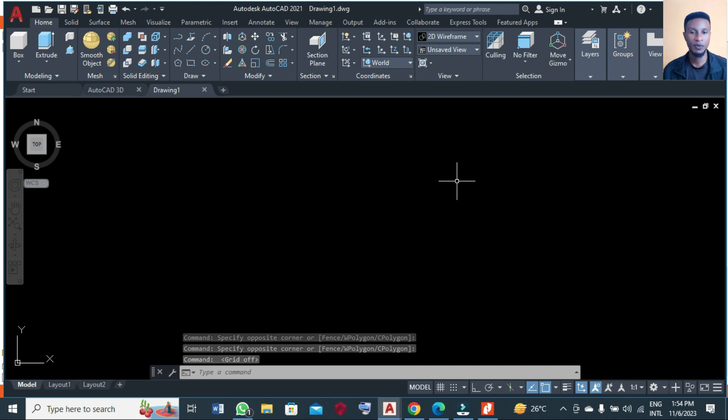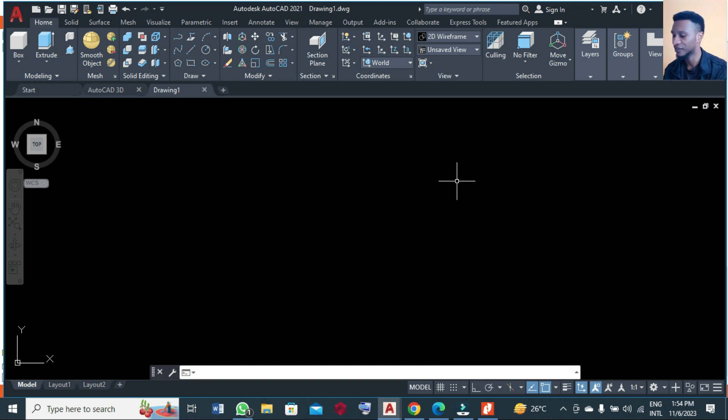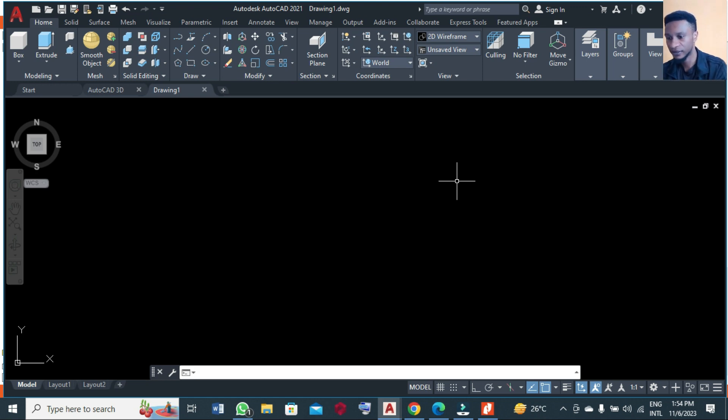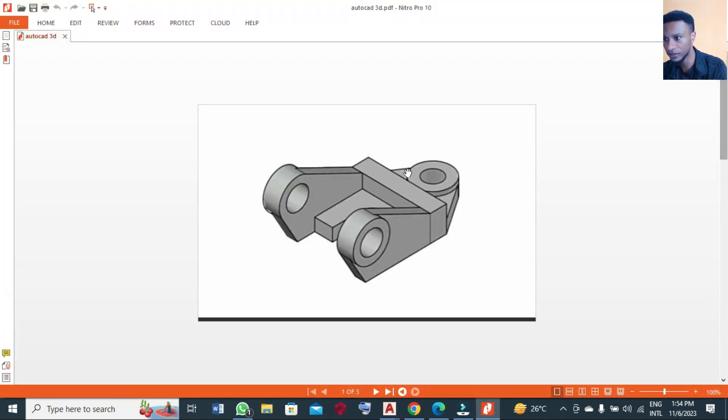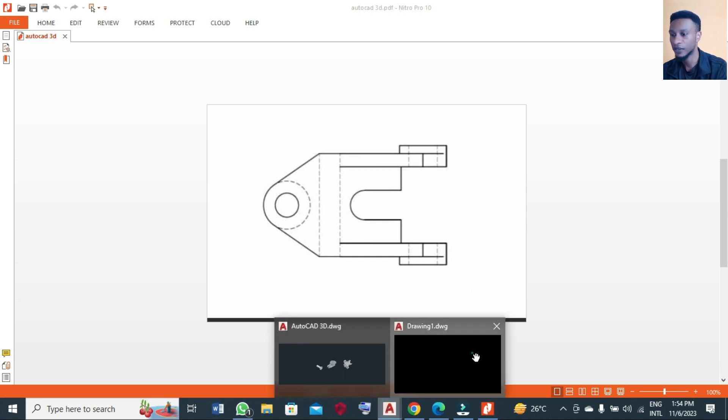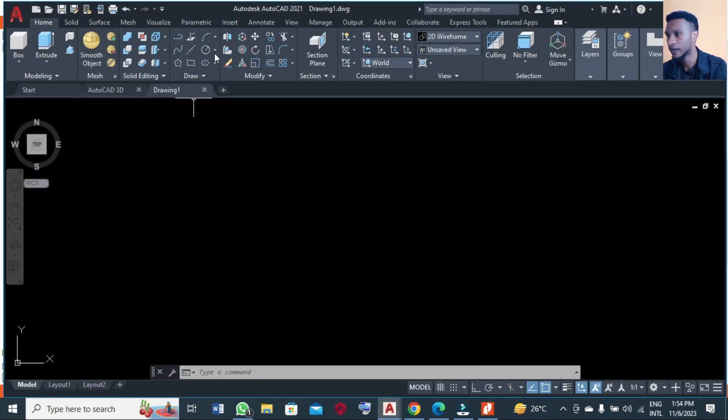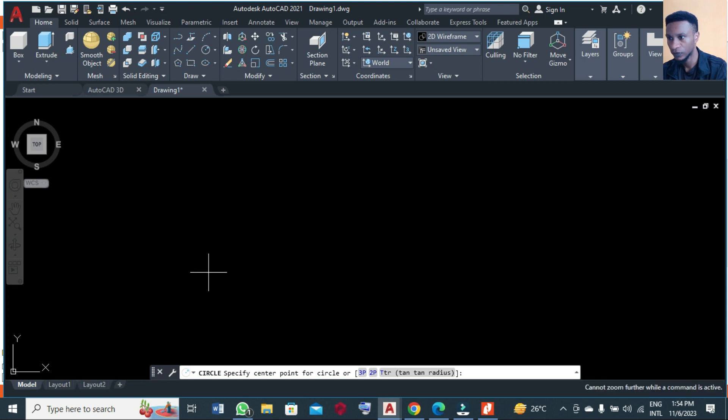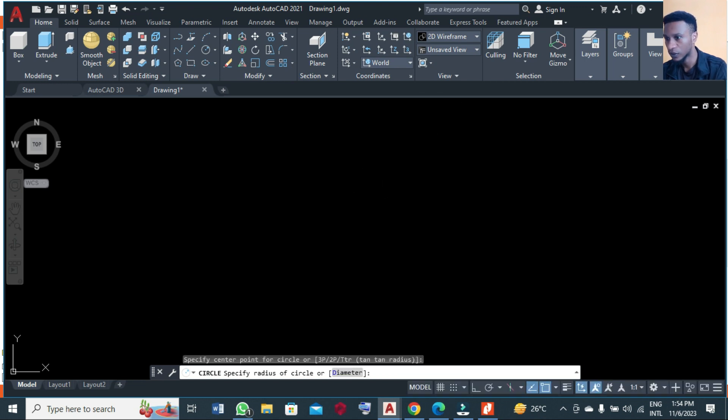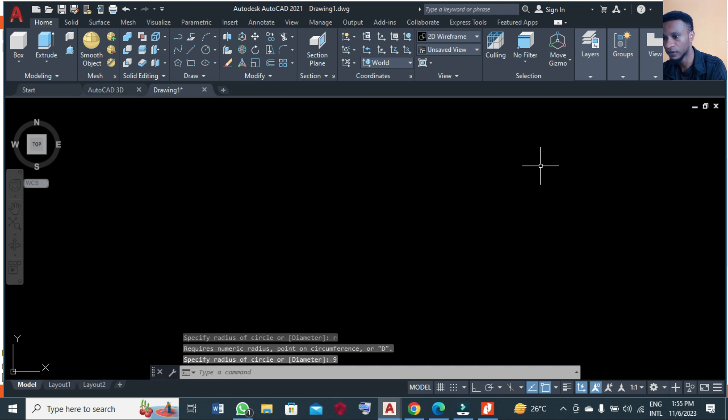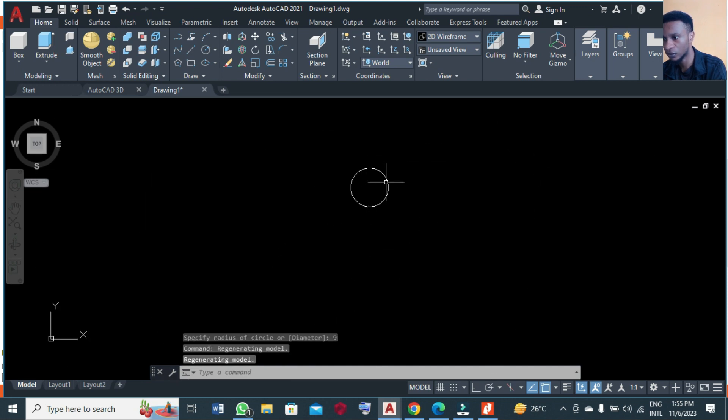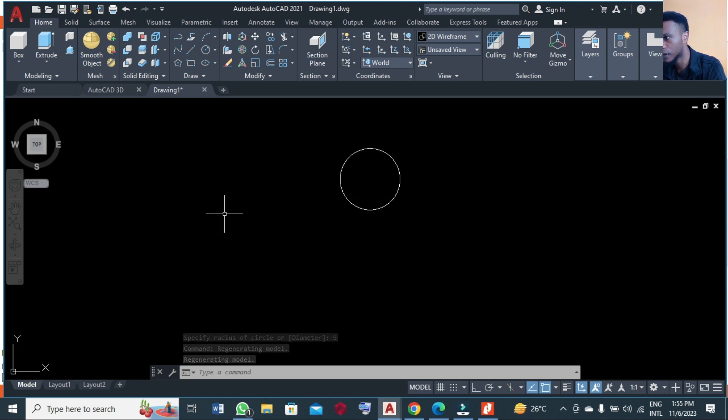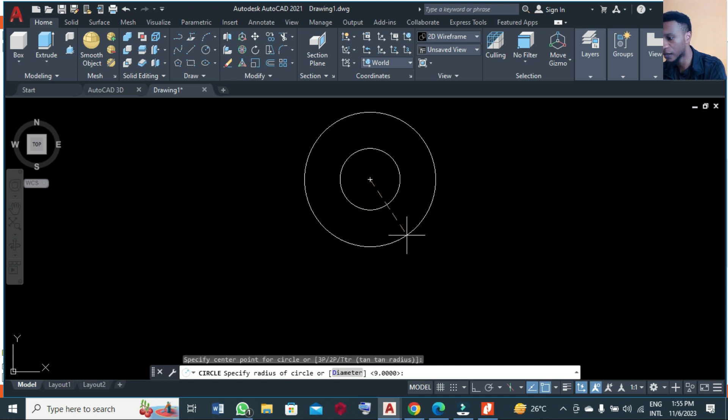To make this section, you start by drawing - it's a circle. You make a circle of radius 9: R9, enter. You can zoom in or zoom out depending on the size. Then you pick another circle with the same center, this time diameter of 86.